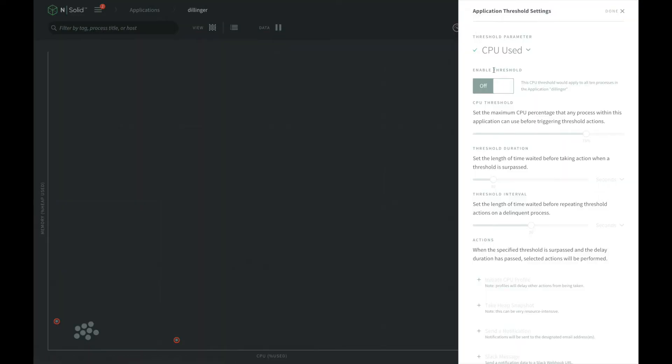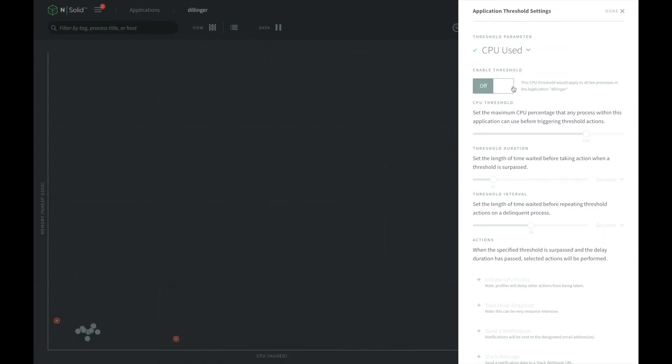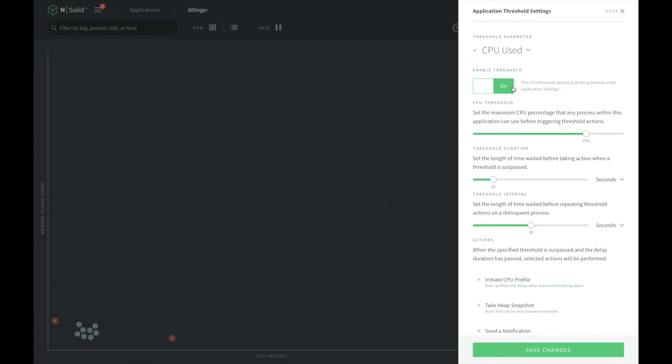We can enable thresholds based on CPU or heap usage. We can choose the value where the threshold is triggered as well as how long the process should be above that value to trigger the threshold. We also can configure how long we should back off for once that threshold is triggered again.